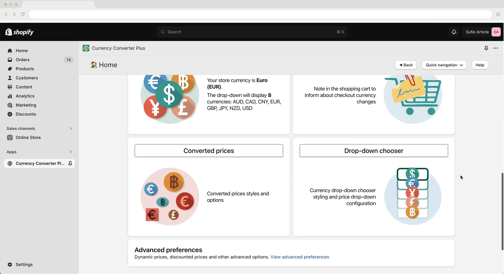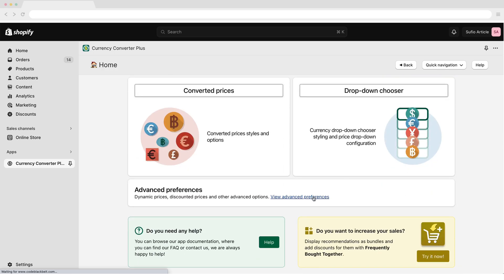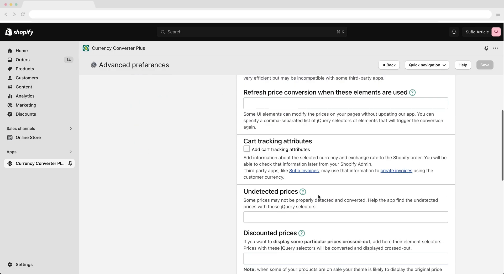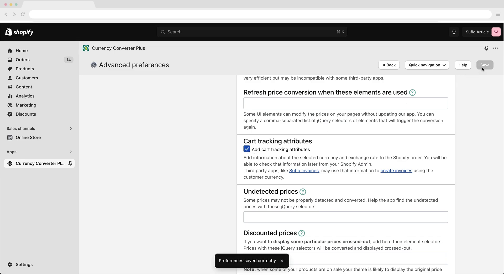Open the application's Advanced Preferences page. In the Card Tracking Attributes section, check the Add Card Tracking Attributes checkbox. Save your changes. Invoices will now be automatically created and sent to customers in the currency they use to browse your online store.